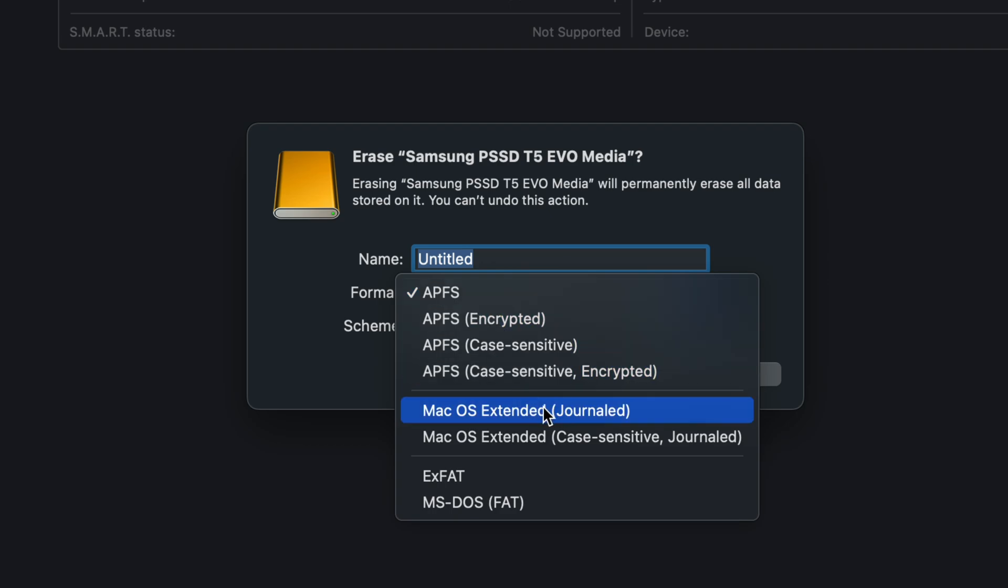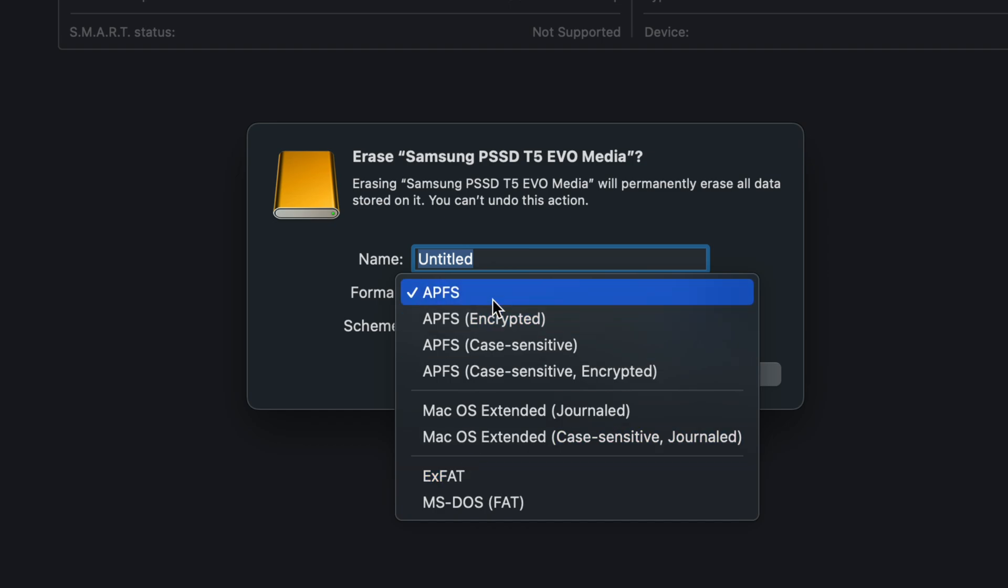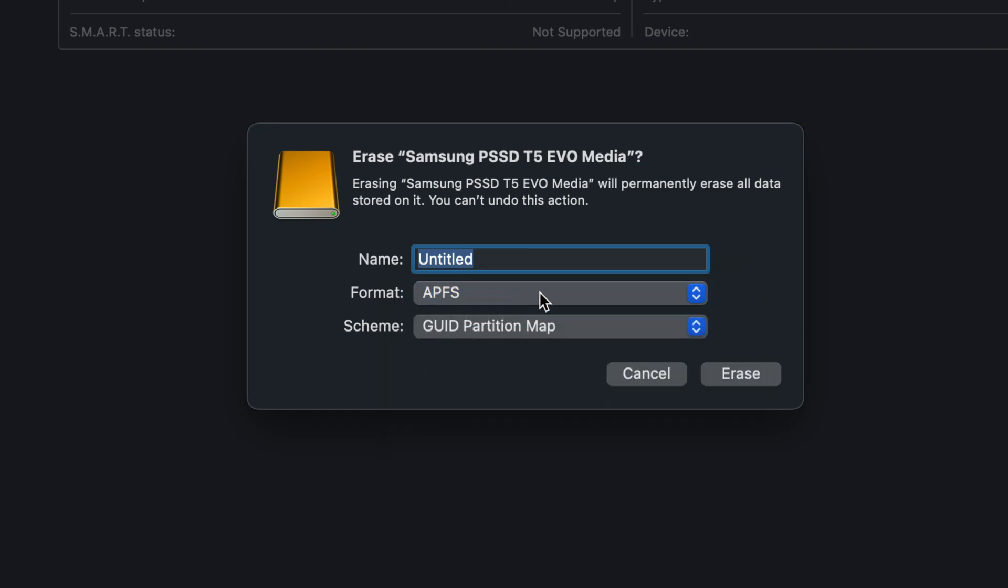This works with Mac only. ExFAT is to work between Mac and PC, so whatever you want. For me it's all about Mac, so we're going to leave it as is. We're going to name this 'VIDEOS' all caps—that's what it's for in my case—and we're going to erase.